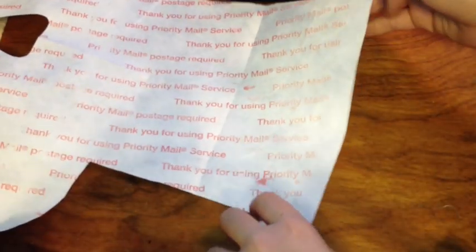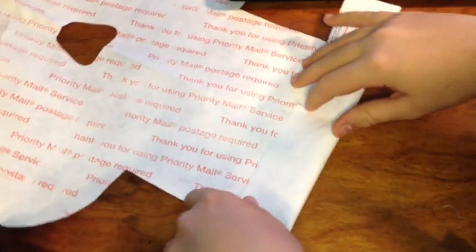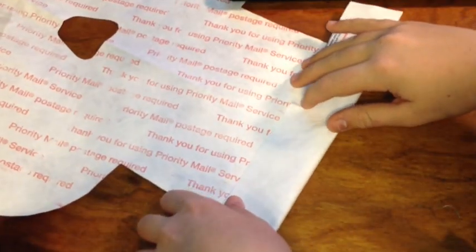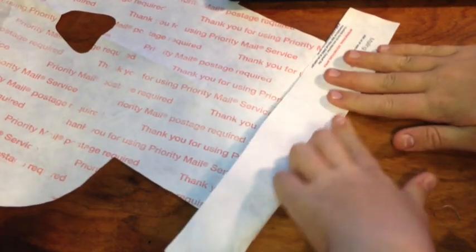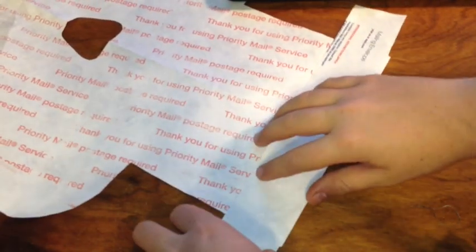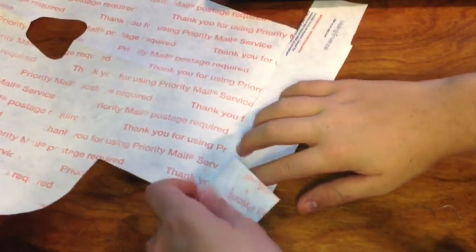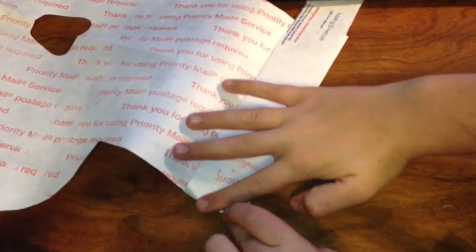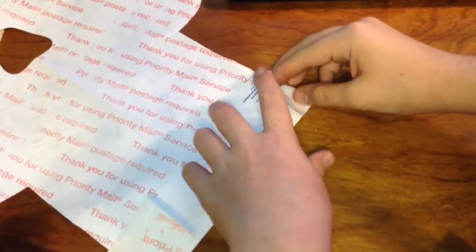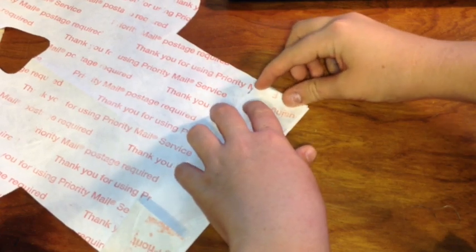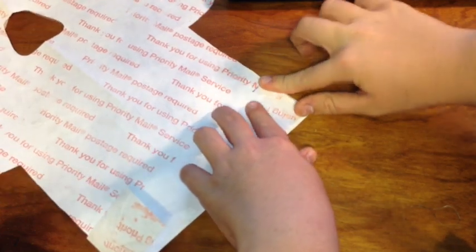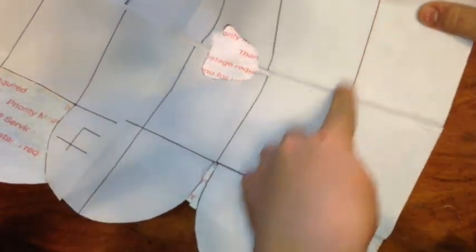Final step for making your Mighty Wallet is the folding. You're going to want to fold it right there, here, here. For reference, you can go back to your paper version, and every line in the inside is where you want to bend it.